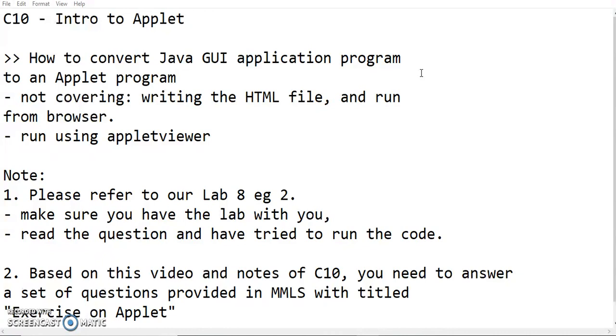Before we go on, please refer to our Lab 8 example number 2. Make sure you have the lab with you, read the questions and make sure you have tried to run the code. This is an application program, so I'm going to use the same code and change it into an applet program.